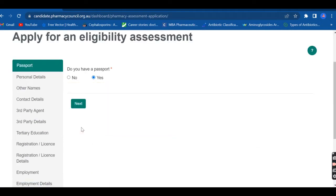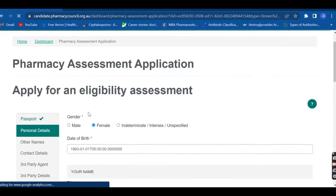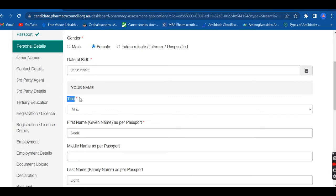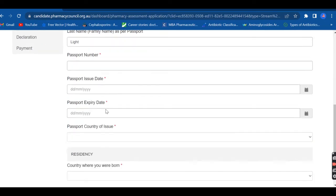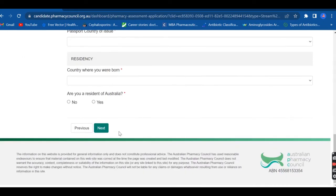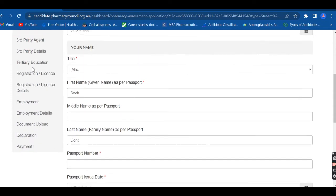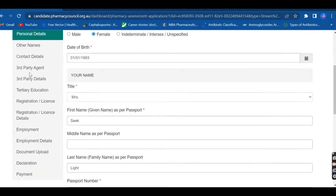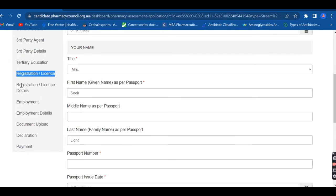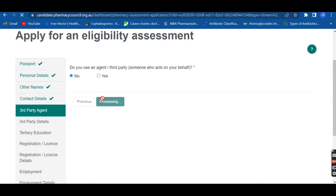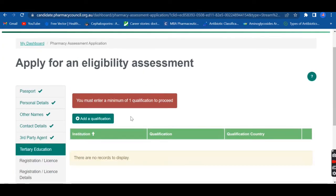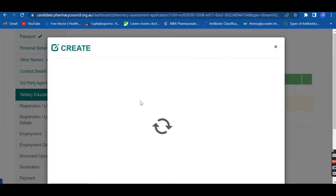On the left side you can see several sections: personal details, other names, contact details, third-party agency or agent details, and tertiary education and registration. All these sections need to be filled, but the questions are very clear so you can do it by yourself. In personal details, fill in your first name, last name, passport number, passport issue date, expiry date, and country of issue. If you have had any name changes or other names, fill those in too. Since you're doing this yourself, you can click 'No' for the agent or third-party question.